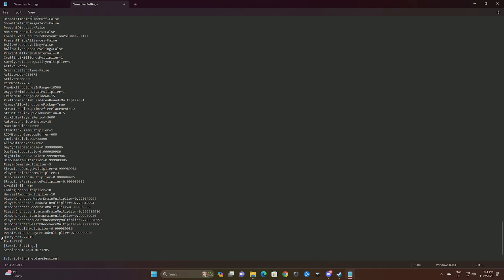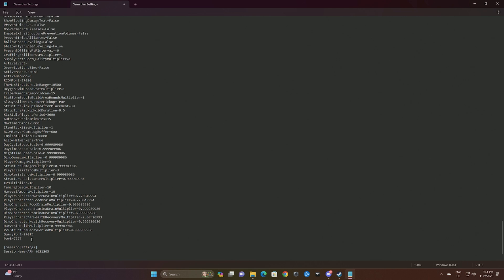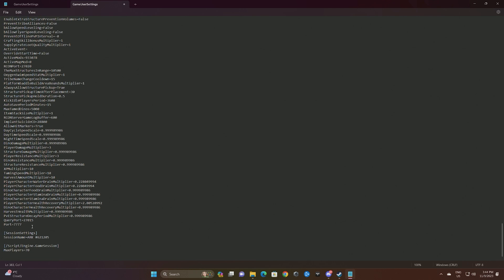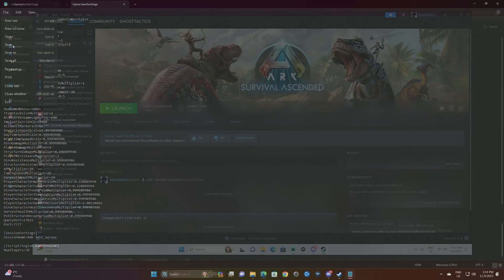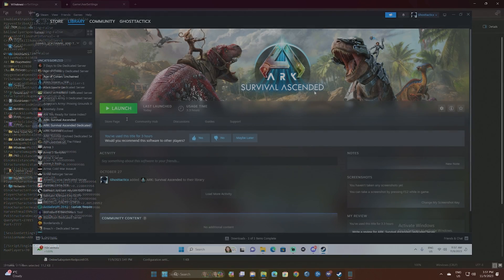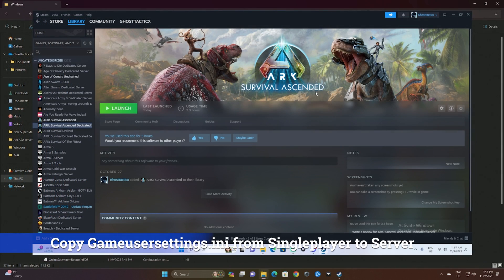Basically once you have all your settings, you're gonna just add what we had before which was query port 27015, port 7777 same as before. Anything else you want, if you want to put like a server password or an admin password, you just add it the same thing as the last video. We can change our session name here, so let's call this Arc Test Server or whatever you want to call it. Set your max players and then we're just going to save.